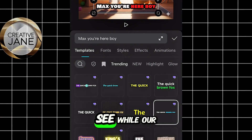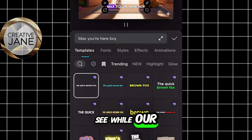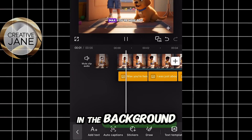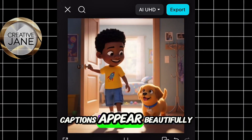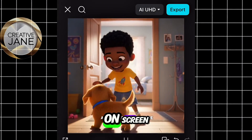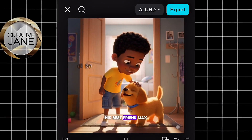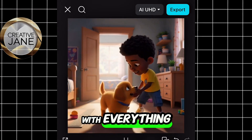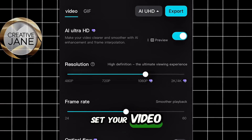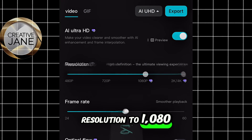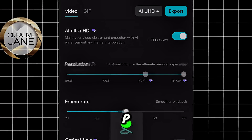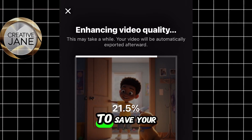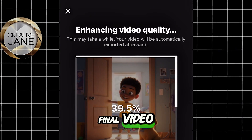To add captions, click on Text, then select Auto Captions. From the templates, you can choose any style you like or leave it on the default mode. Go ahead and generate it. You can see our auto captions have been added — so whatever our character is saying or whatever the story is, you'll see it clearly on the screen. You can edit it by adding any font of your choice and browse different templates to pick the one that fits your video best. Once you're happy with everything, set your video resolution to 1080p, then click Export to save your final video.